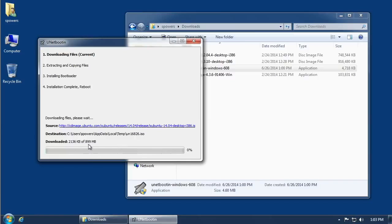I'm going to let this download, but it's 900 megabytes, so I'm going to pause the video because my bandwidth is not such that I can download 900 megabytes in a five-minute video.